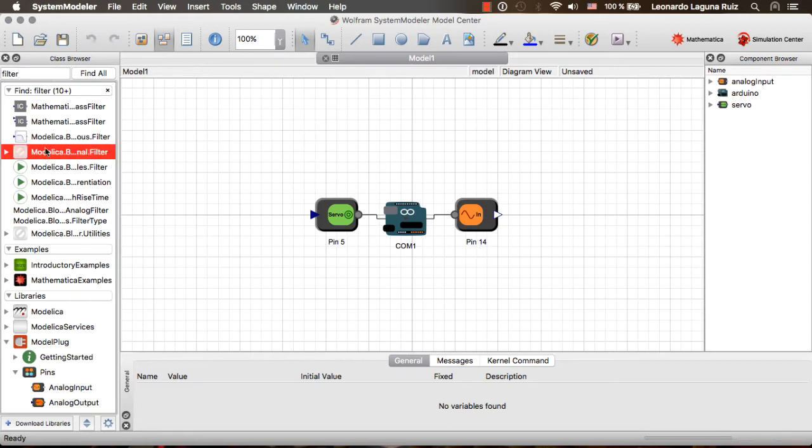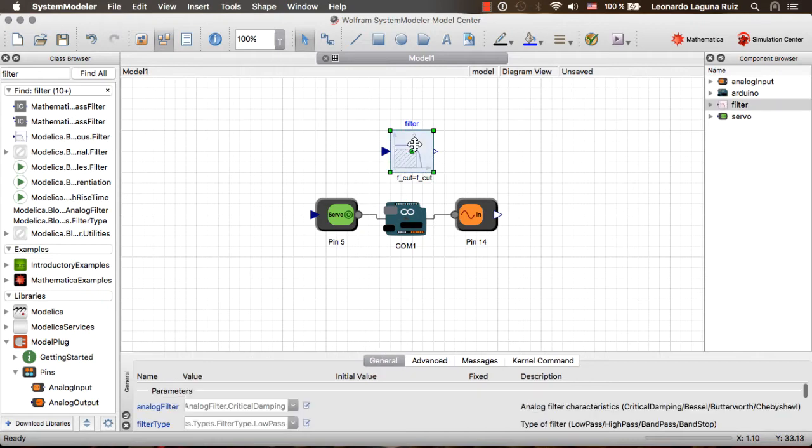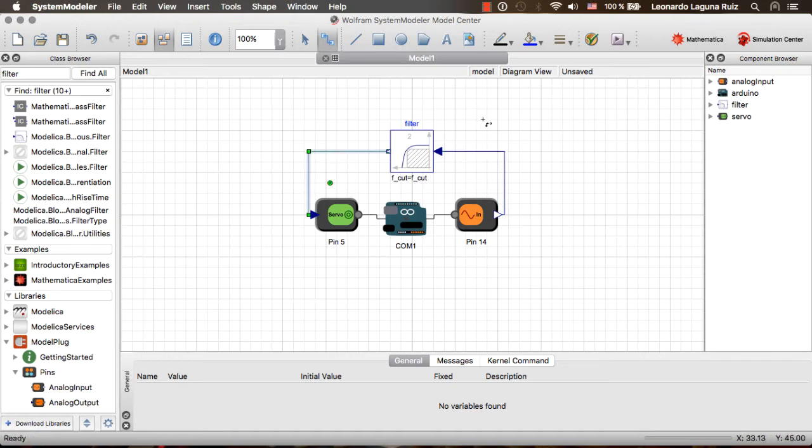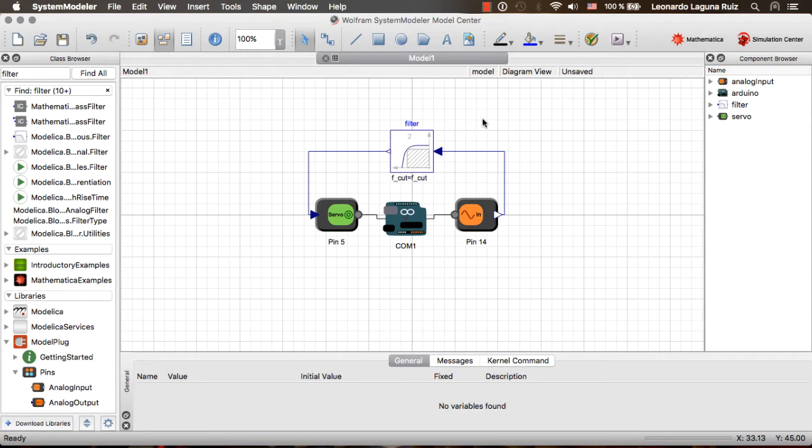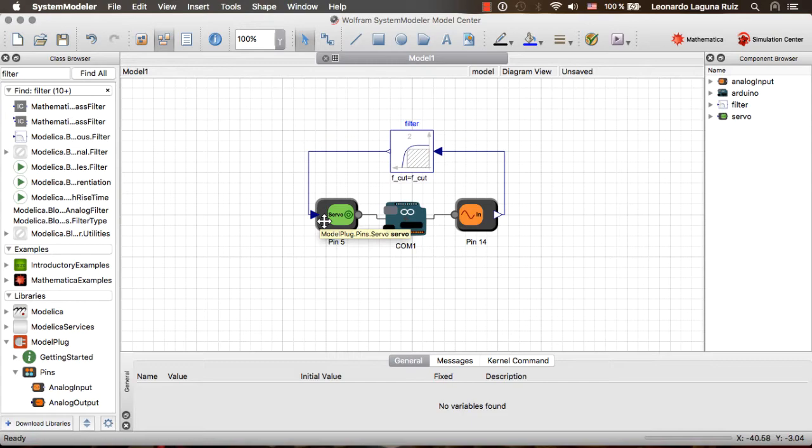And then I can use any model of the Modelica library. For example, a filter, and directly connect it to my model. So what is going to happen is that by the moment that I run the simulation, our simulation is going to connect to the Arduino board, it is going to configure it, and it is going to start reading the value of pin 14, sending it to the filter, and then sending the output signal to the servo control.